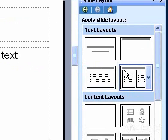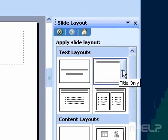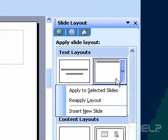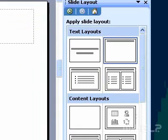You can also insert a new slide from the Slide Layout task pane. Point to a layout, click the arrow, and then click Insert New Slide.